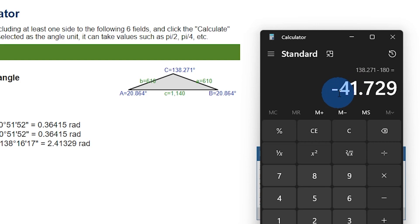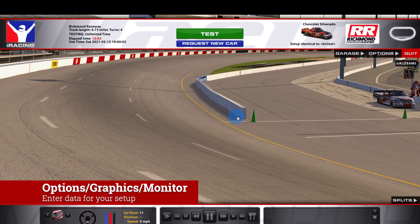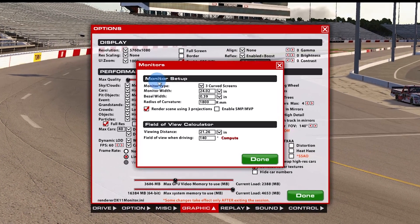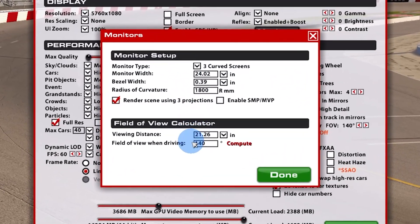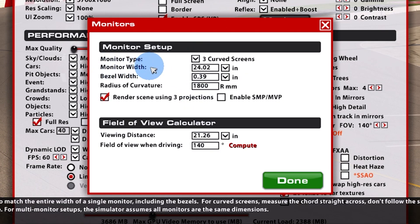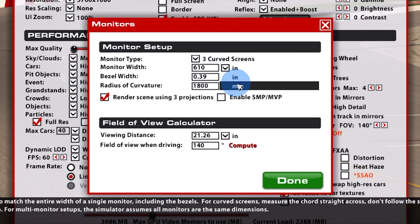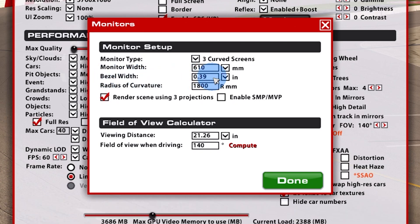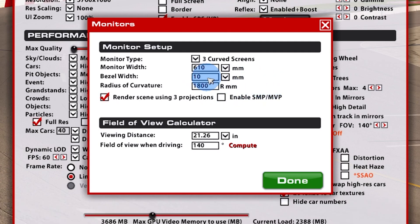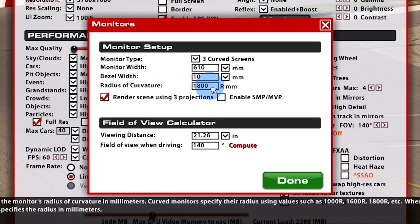Now that we have our data, let's open iRacing. Go to Options, Graphics, then Monitors — this is where we set everything up. Choose your monitor type, either 3-flat or 3-curved. Enter your monitor width for one monitor including the bezel — in my case, 610 millimeters. Under bezel width, enter the width of one bezel. Then enter the radius of curvature listed on your monitor box — in my case, it's 1800.